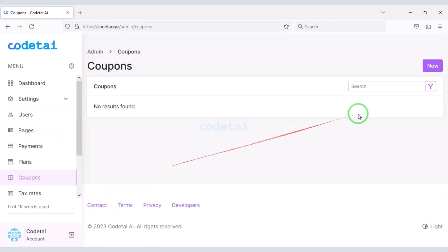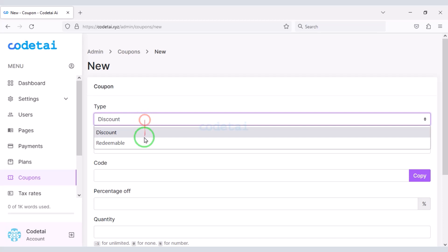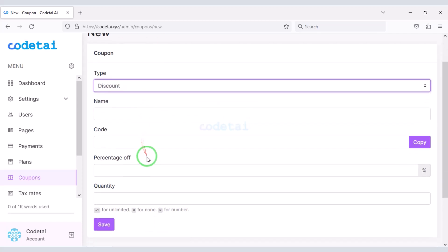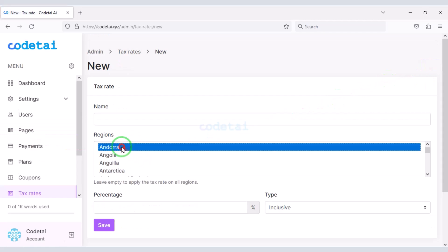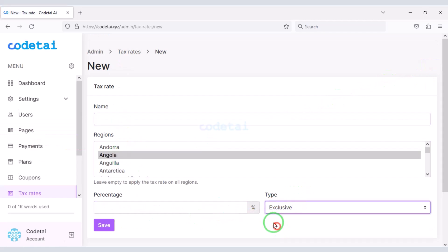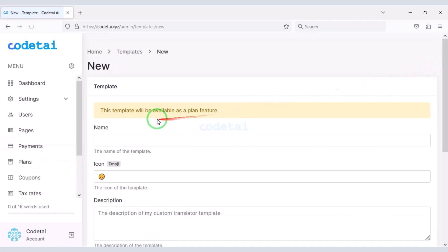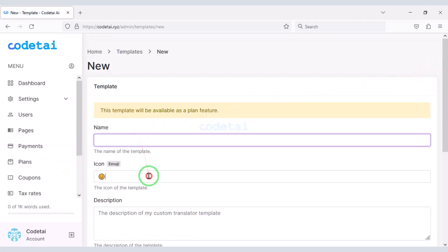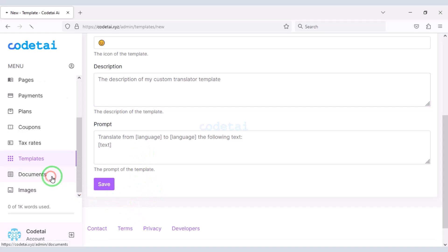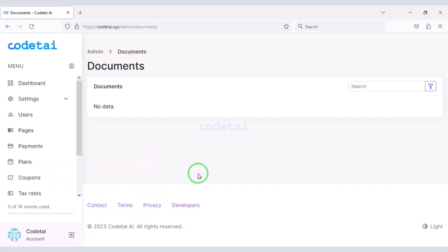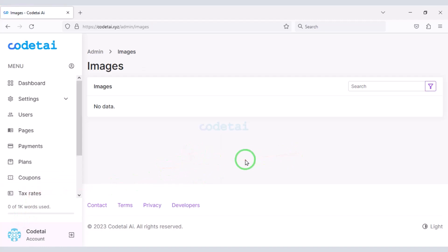You can also create coupons for users. You can create new templates, and you can see all document lists of users. You can also see the list of all the images uploaded by users.